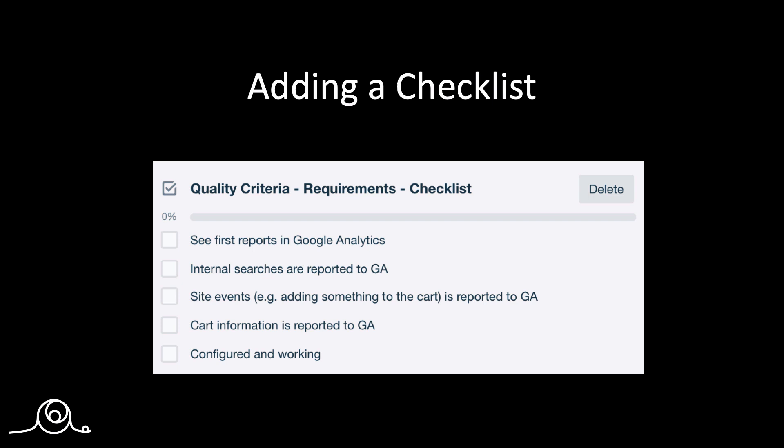Next is adding a checklist. So we want to add a checklist to a card. This makes it very easy then to follow up on different criteria that you might add to something which you're going to deliver. So let me show you how to do this.